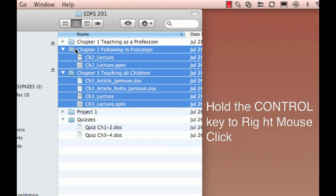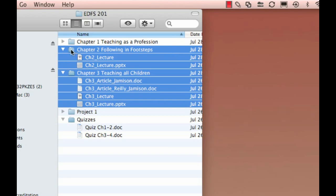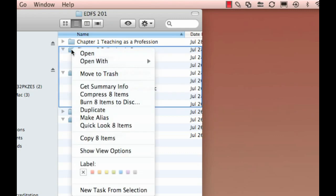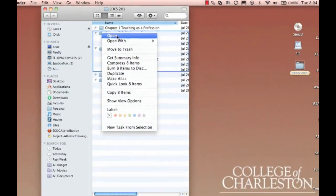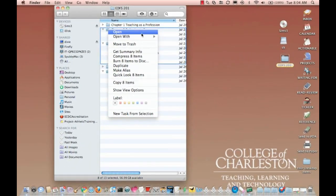So I've got my Control key held down, and I'm just going to click, and now I have this new fly-out menu.